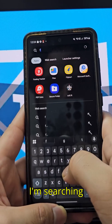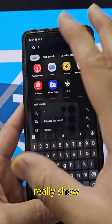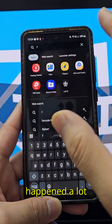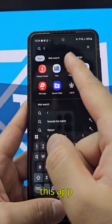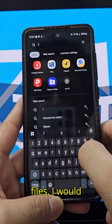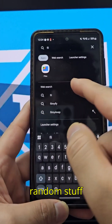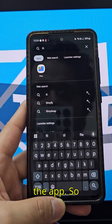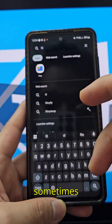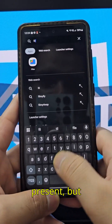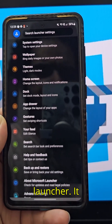Sometimes when searching for an app it shows random results instead of the actual app — for example, searching for 'Files' brings up random stuff and not the app itself. That's a bug that appears sometimes, though it's not that annoying. Overall I'm pretty impressed with this launcher.